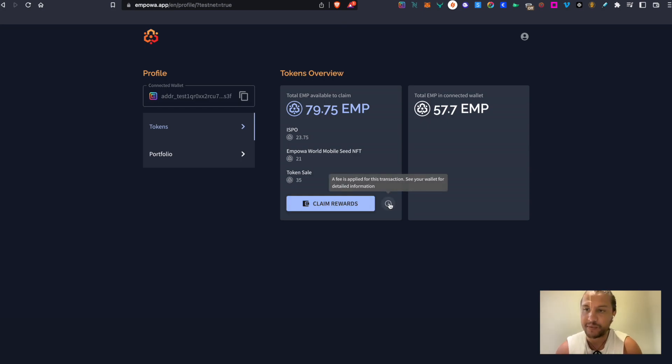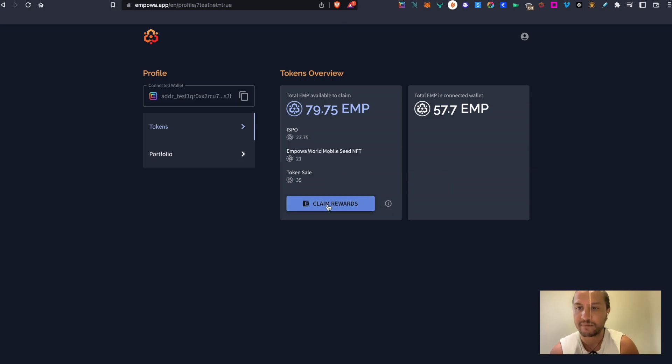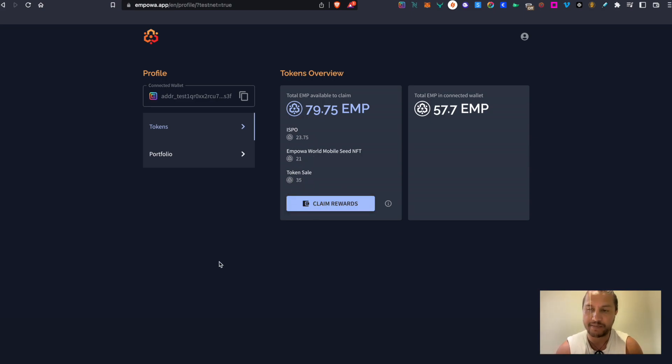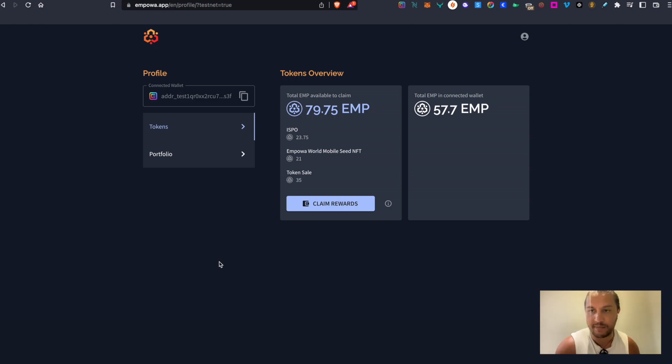And as mentioned earlier, when you click on the claim rewards button it will claim all the EMP rewards you have accrued from both the ISPO, Token Sale, and World Mobile Seed NFT. This will happen all together.